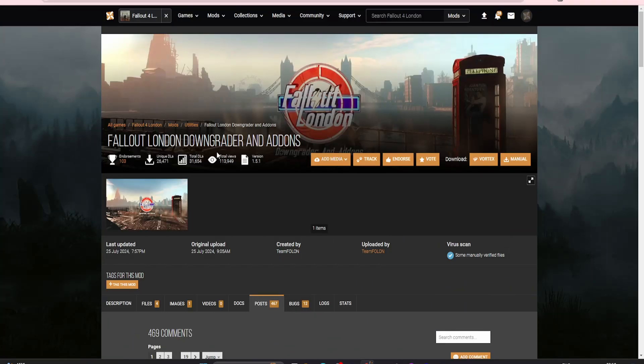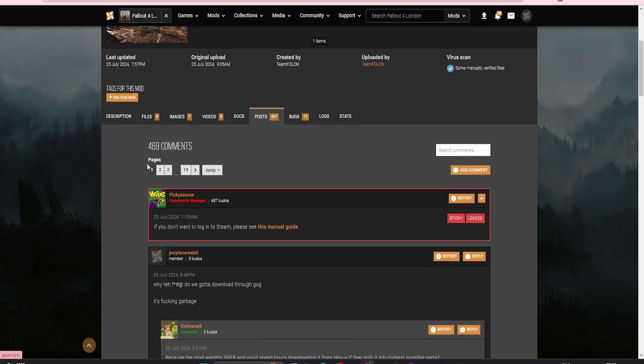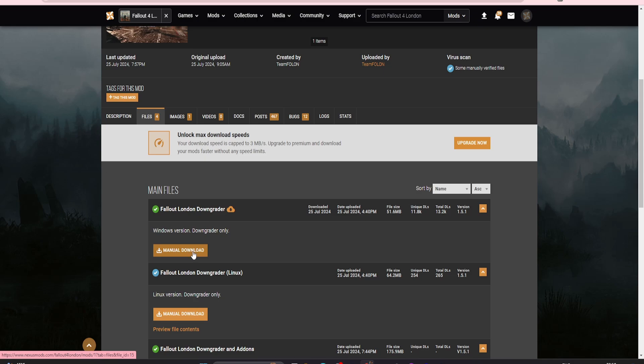Now we're going to get on with downgrading. Recently Fallout 4 got a next-gen update which screwed things over, which is why we have to downgrade. Come on to Nexus Mods, you will need an account. Go to files, click manual download and download this file.